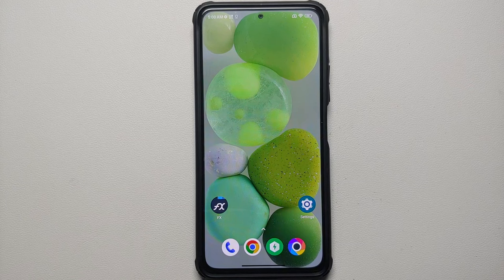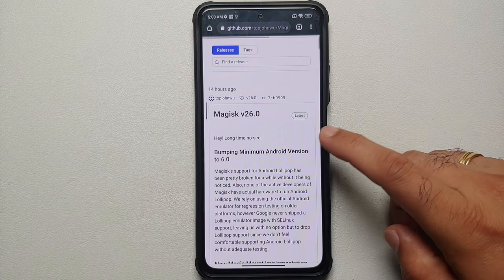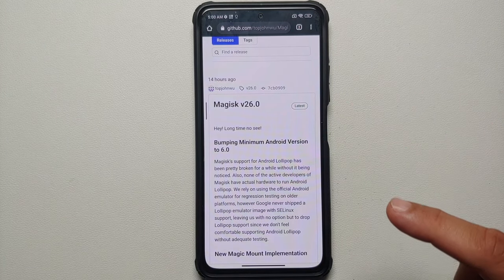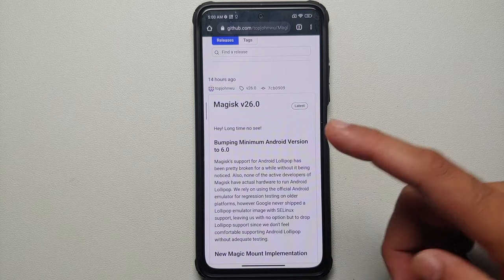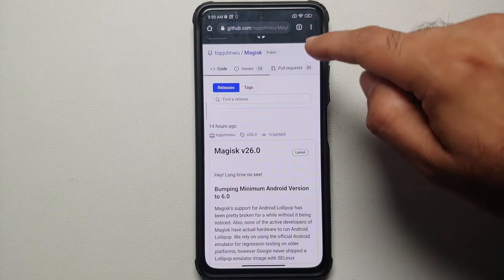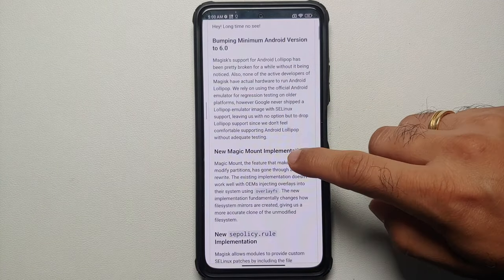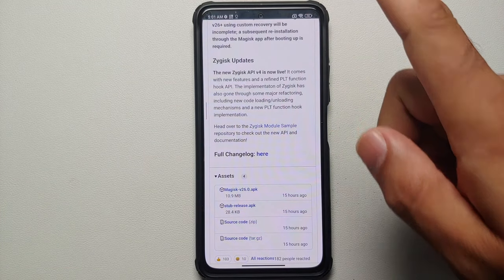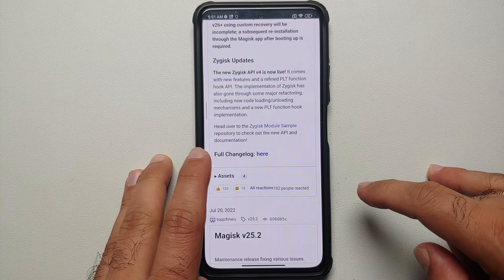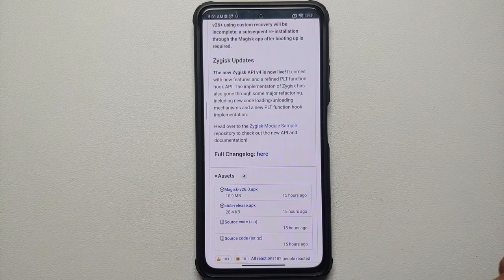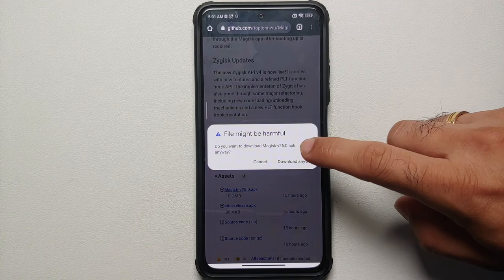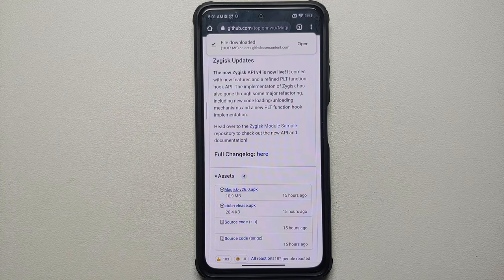Steps on how to install a custom recovery like TWRP on devices I personally own can also be found in the description. With Magisk version 26.0, the minimum Android version has been bumped up to 6.0 — that is another prerequisite. Next, go to the official GitHub page of Magisk in the releases section — the link is in the description. Scroll down and expand the assets section by tapping the arrow beside it, then select the Magisk APK. If it tells you the file is harmful, select 'Download Anyway'.